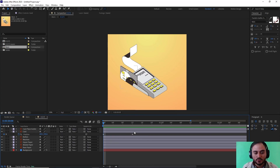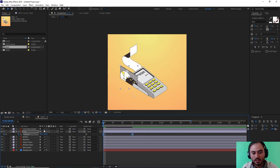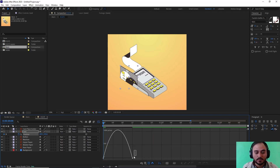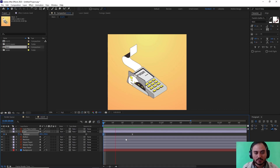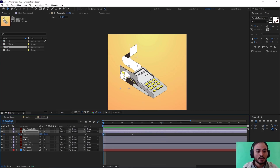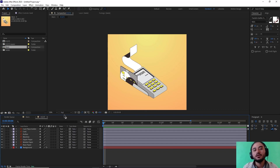To fix this problem, I'm going to select the position, press F9, and then press Shift+F3 to go towards the graph editor, and then adjust the graph like this. Okay, that's nice. Now to animate the receipt, which I'm sure a lot of you are watching this video for.